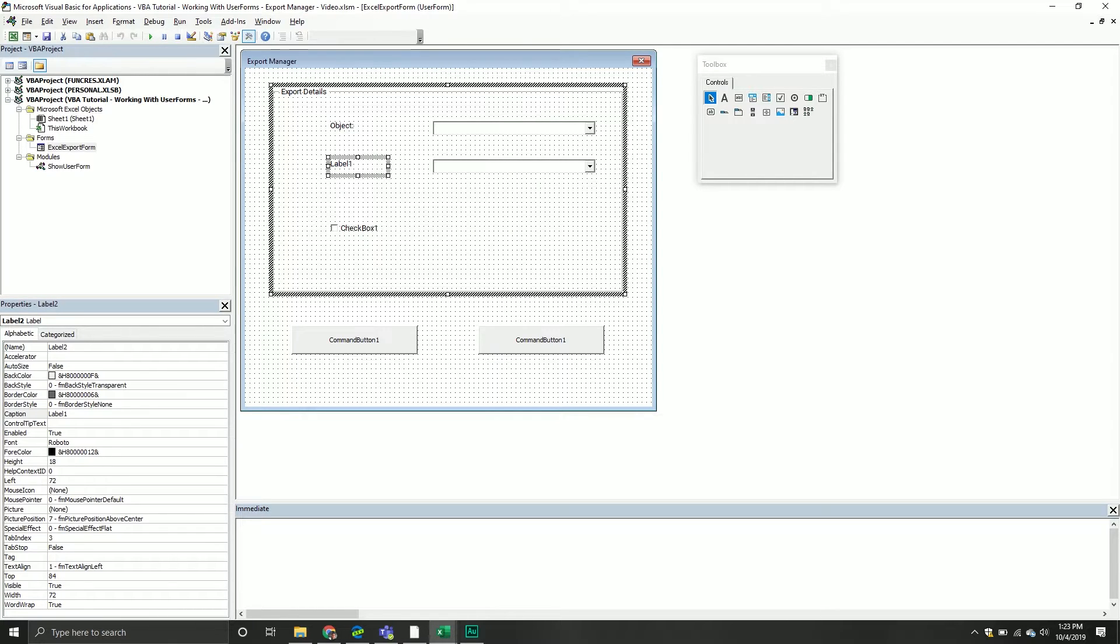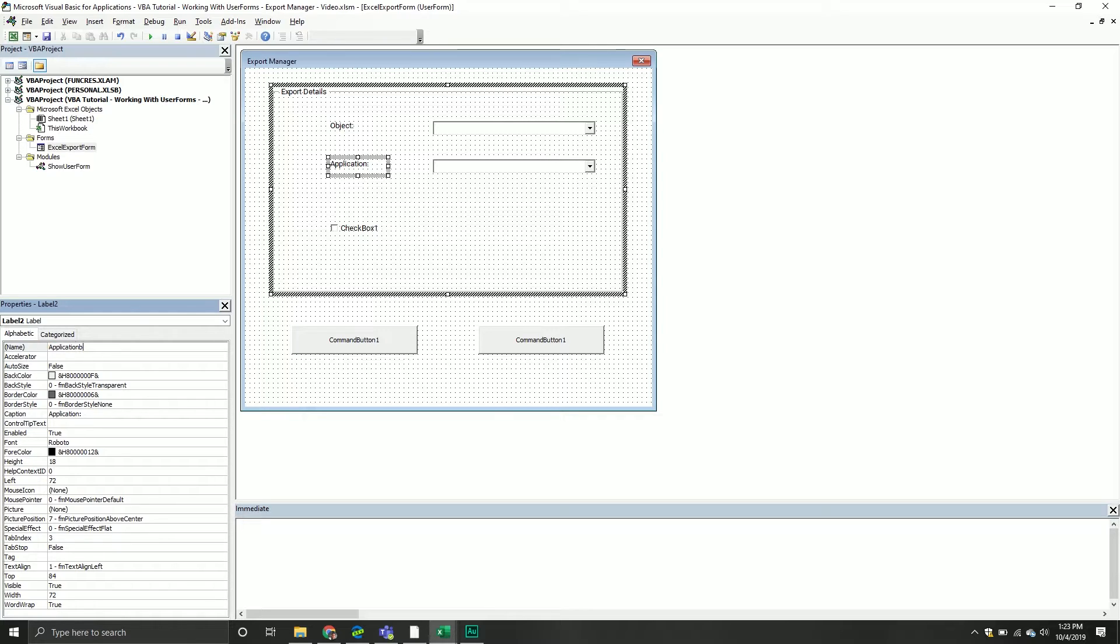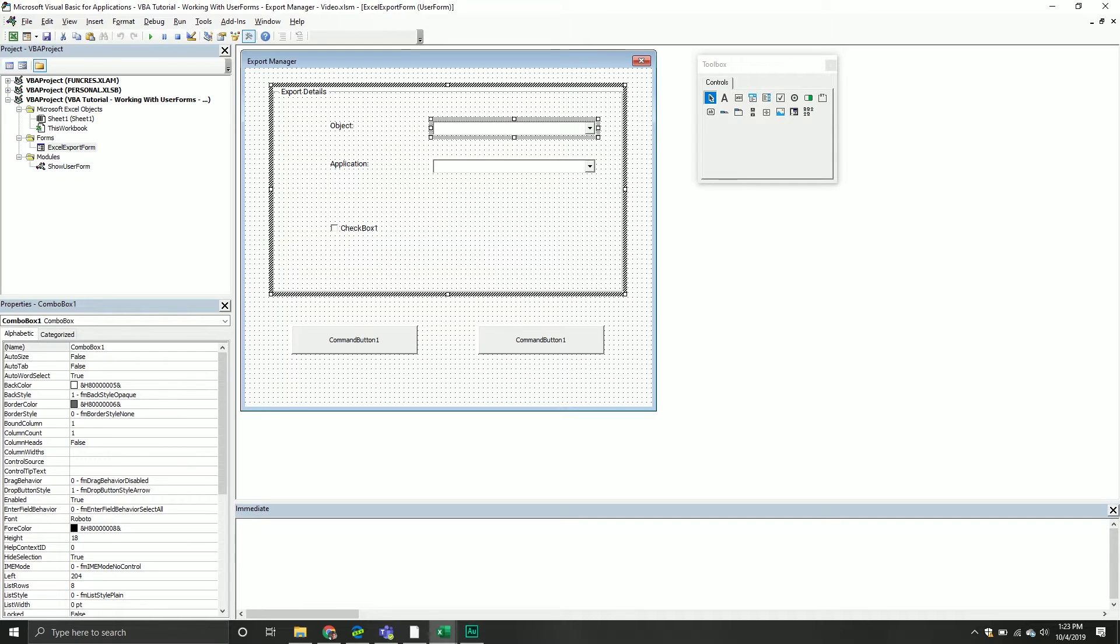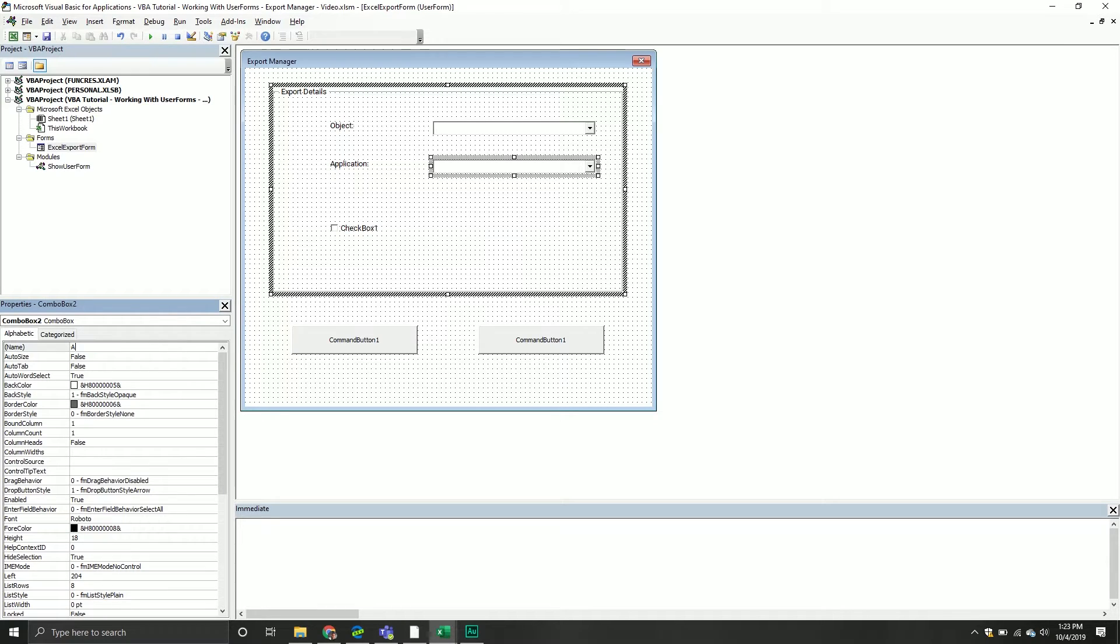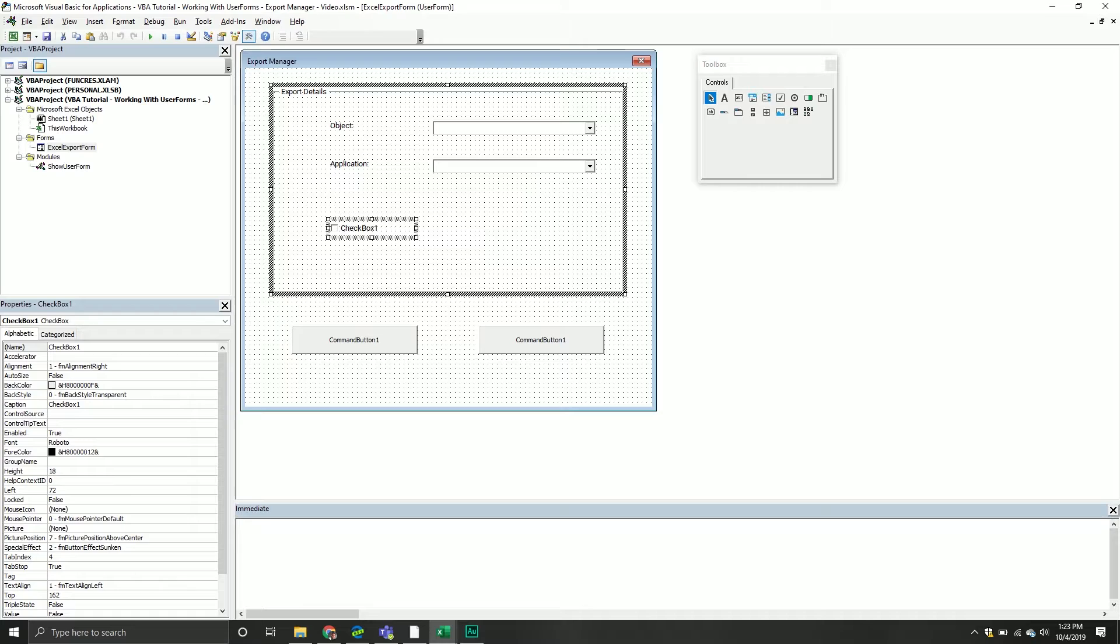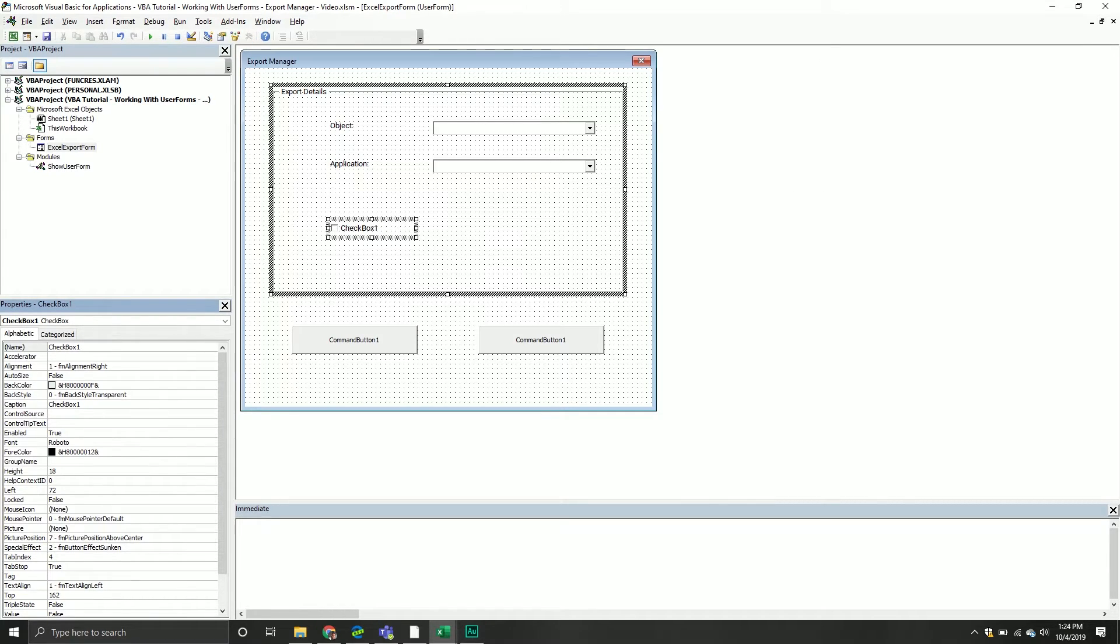From here we'll change the second label to be application with a colon, and we will call it the application label. Again, this just makes it easier where you can reference things. With the combo box, we'll call it the object combo box. Then we will call the second one the application combo box. So pretty straightforward. My naming conventions aren't anything super unique, but at least I have an idea of what they're being used for and what type of control they are, because that does make it a little bit easier down the road. If you can't remember the control type, there might be certain properties that are only associated with certain types of controls. So I try to leave the control type name inside the actual name itself.